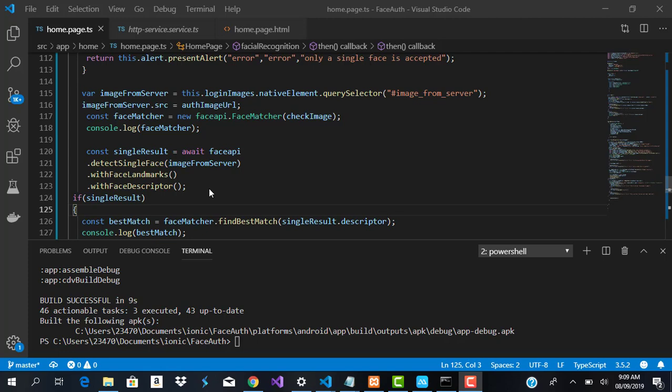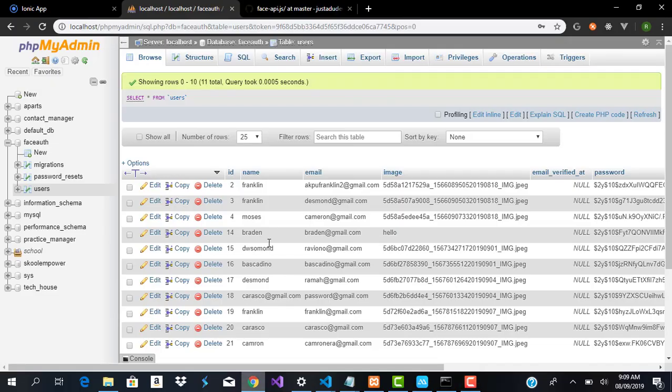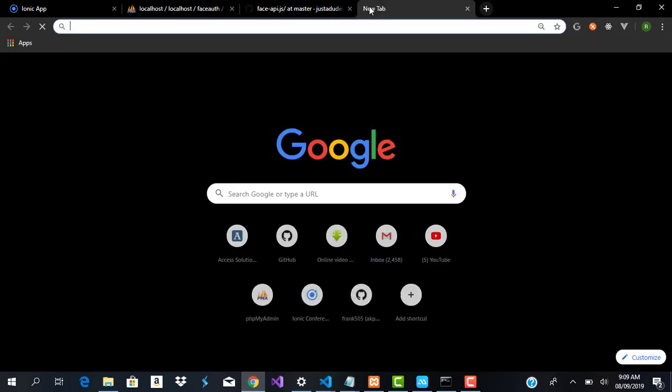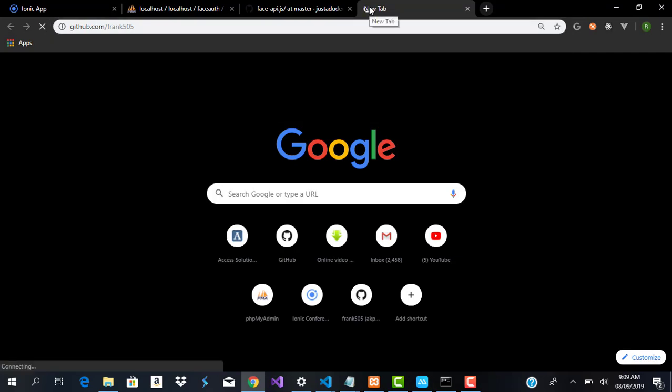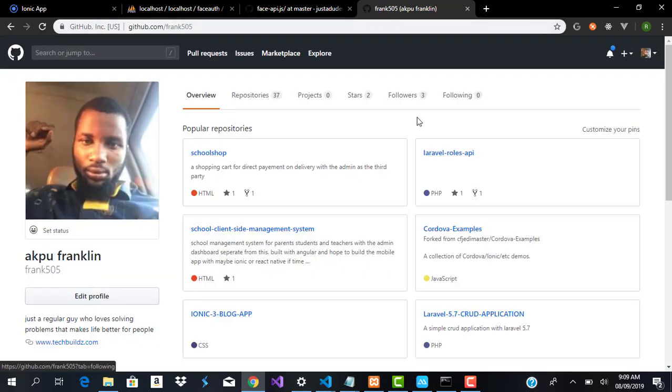Okay, and also another thing I want to say is that all the code for this is provided on my GitHub repo, which is github.com/frank505. And if I go to repositories...